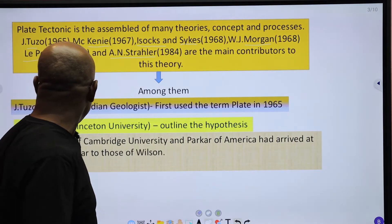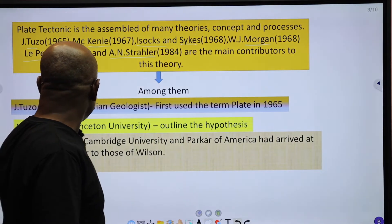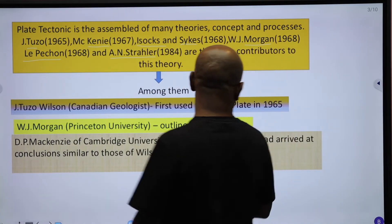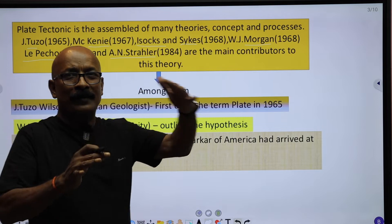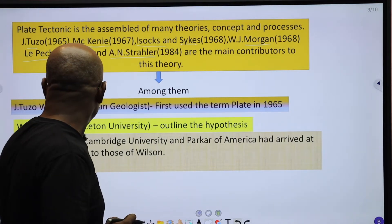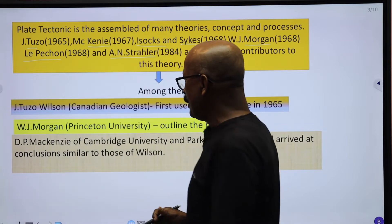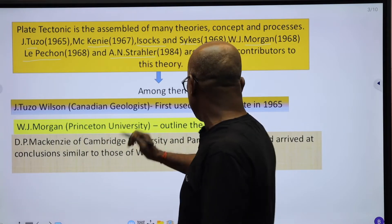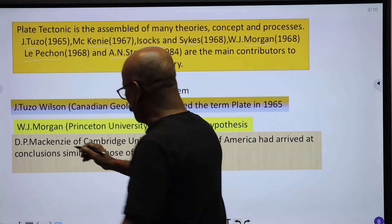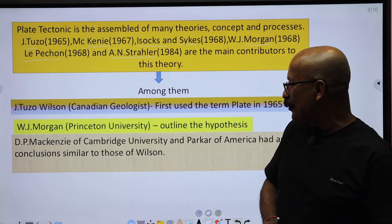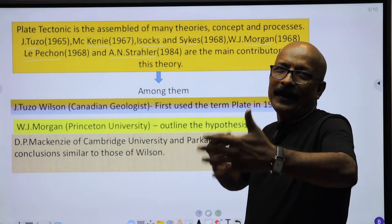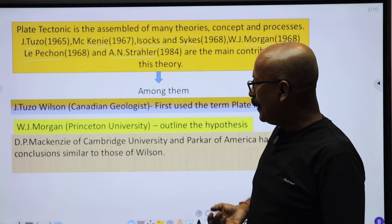W.J. Morgan of Princeton University outlined the hypothesis. Ultimately, D.P. McKenney of Cambridge University and Parker of America had arrived at conclusions similar to those of Wilson. So, what is the Plate Tectonic theory? I am going to talk about the main headlines.